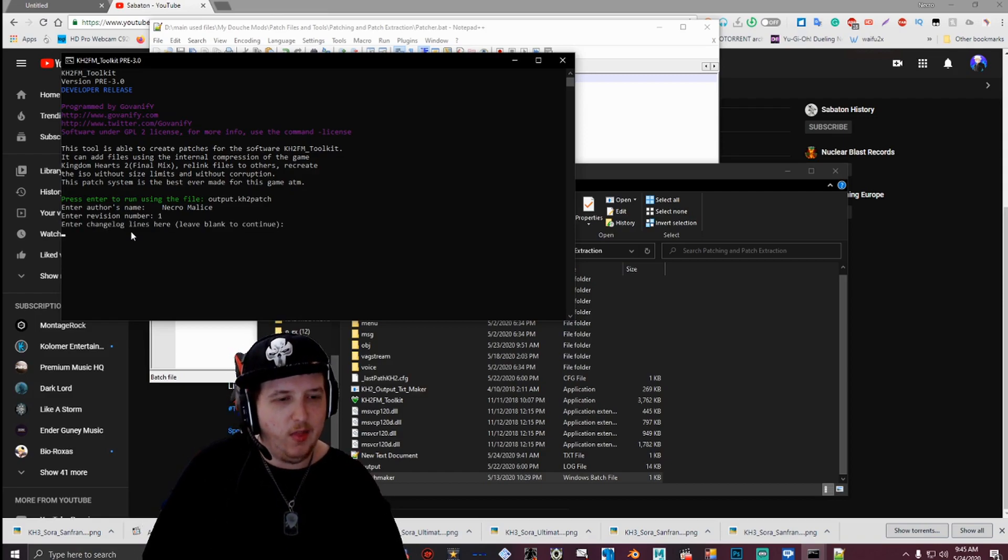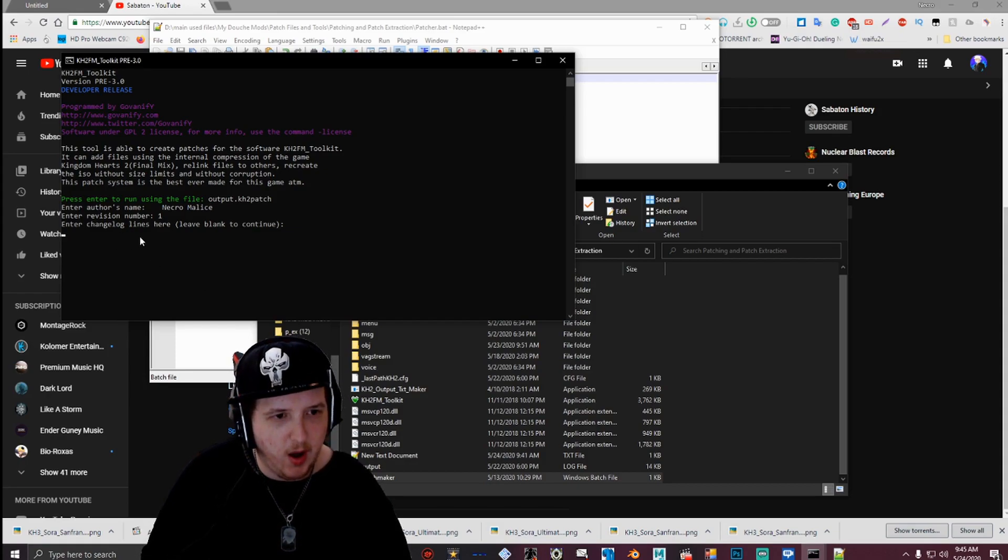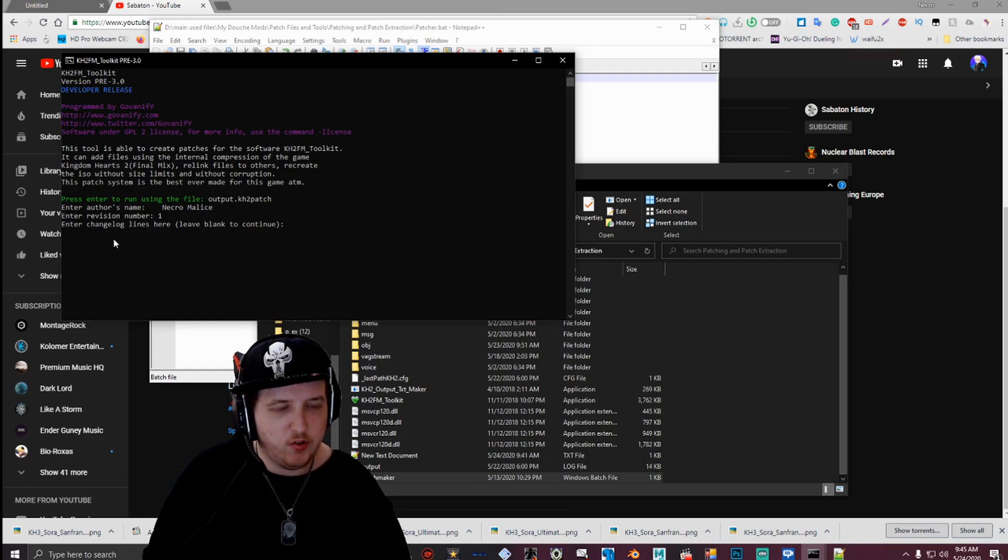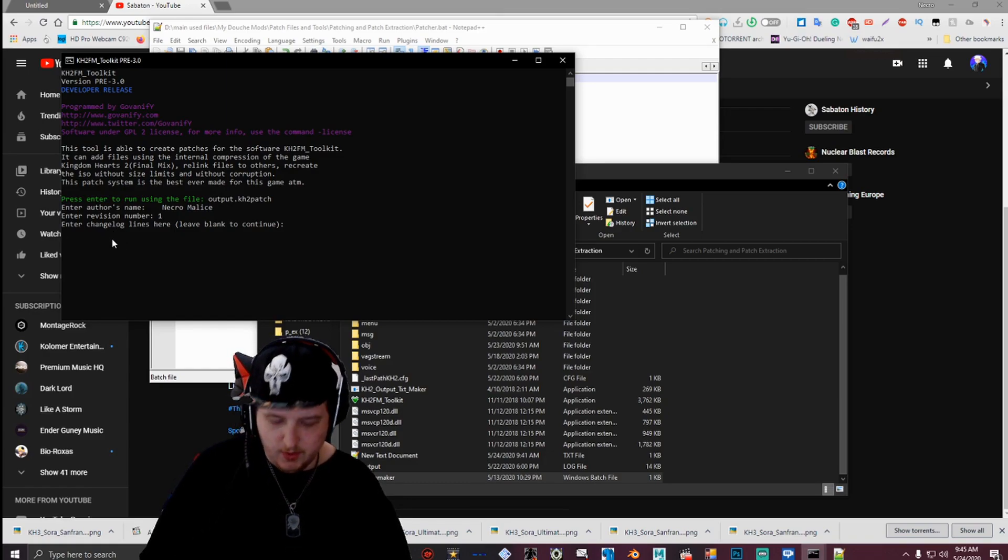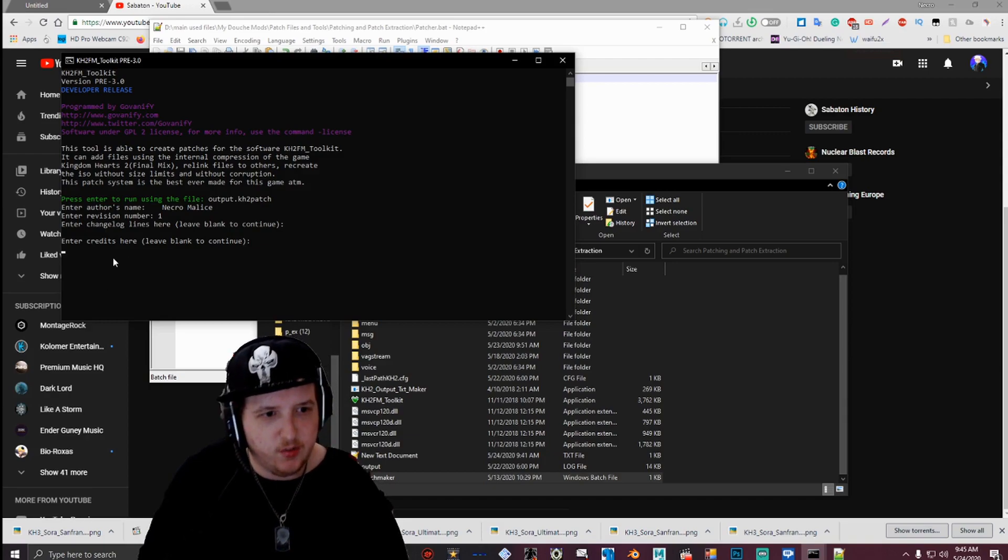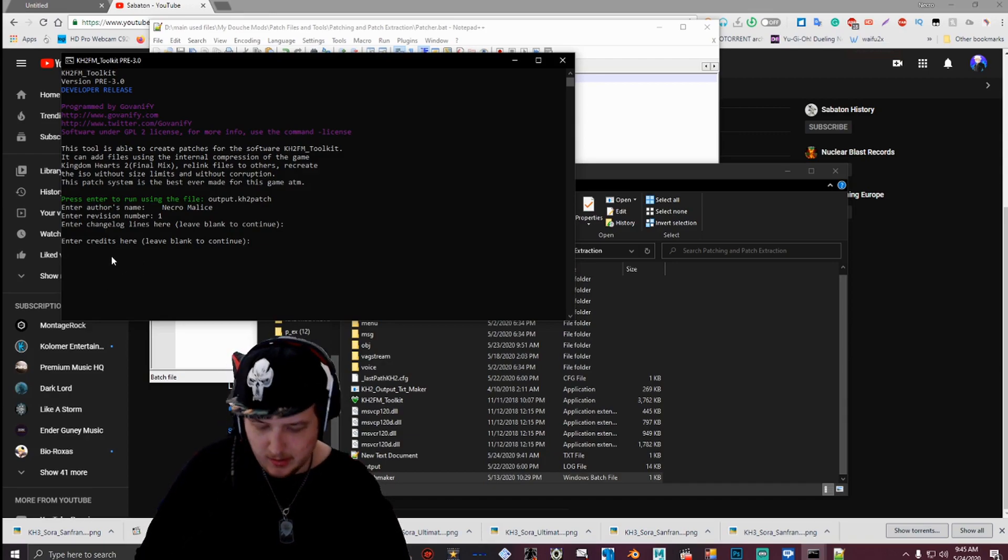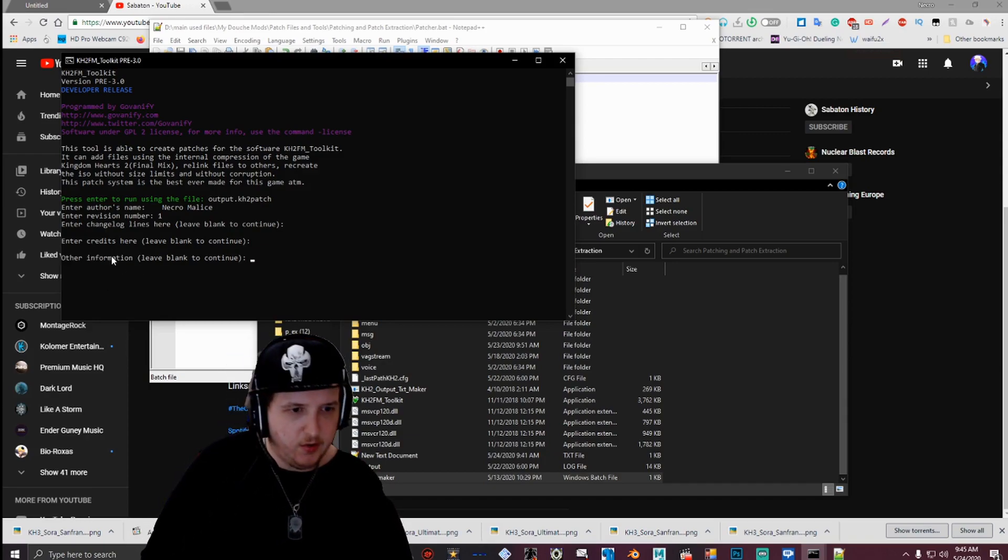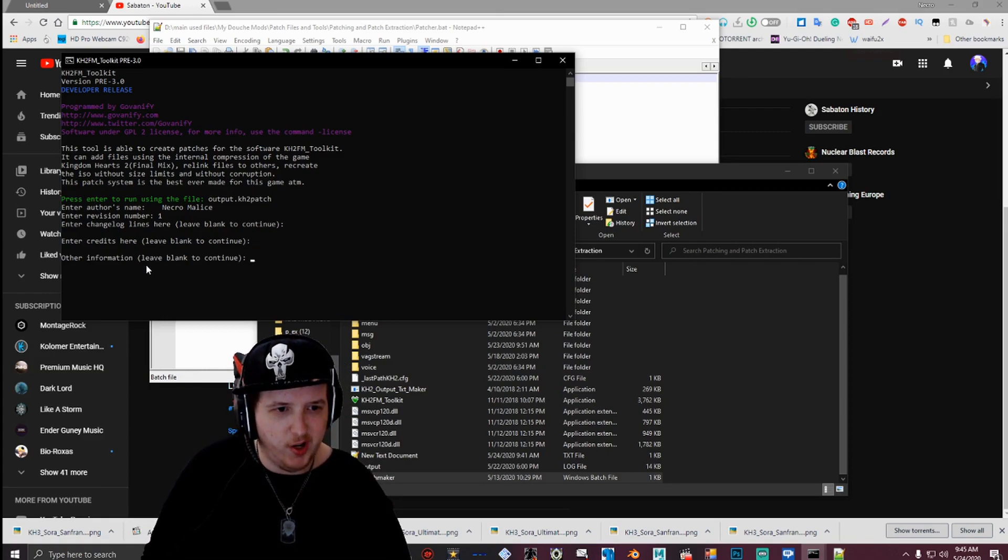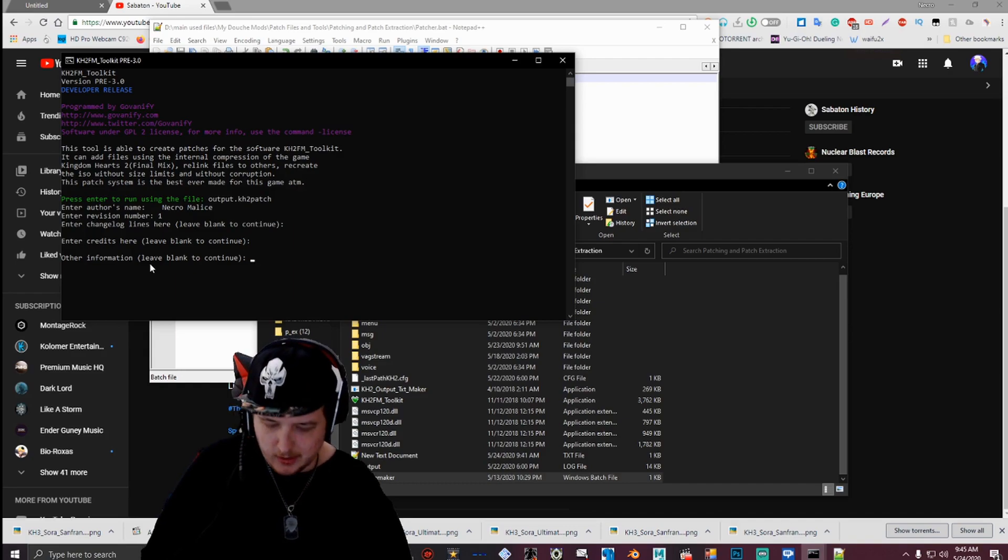And then for changelog, then anything that, any changes you made to your mod or whatever you're making, you can put here. And then obviously credits for anybody that's helped you with the mod, you can put here. And enter again. And if you have any extra information you'd like to add to your mod, you can put here.